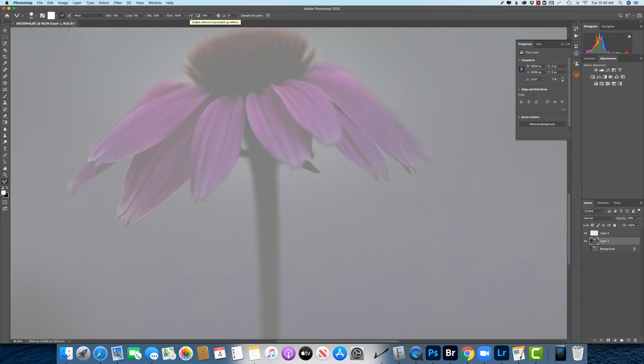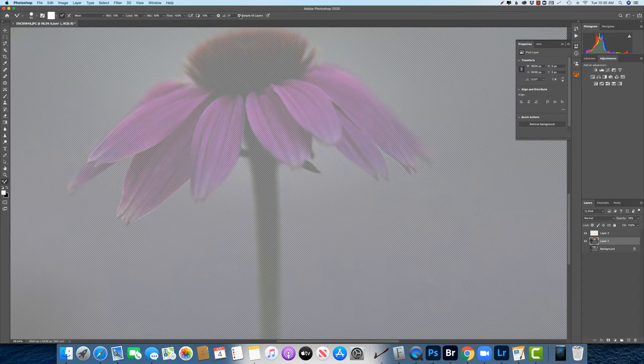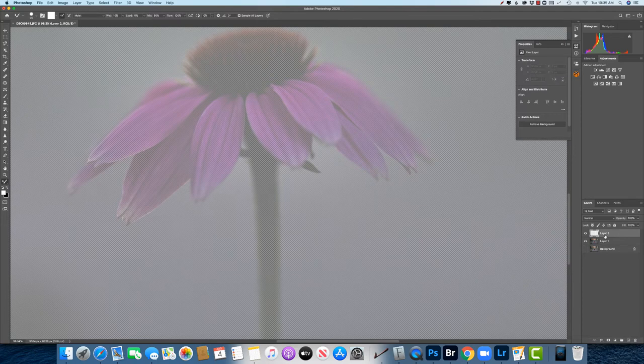okay let's see here then we don't want to do airbrush style build-up effects you can play with that absolutely go ahead we want to sample all layers that's super super important